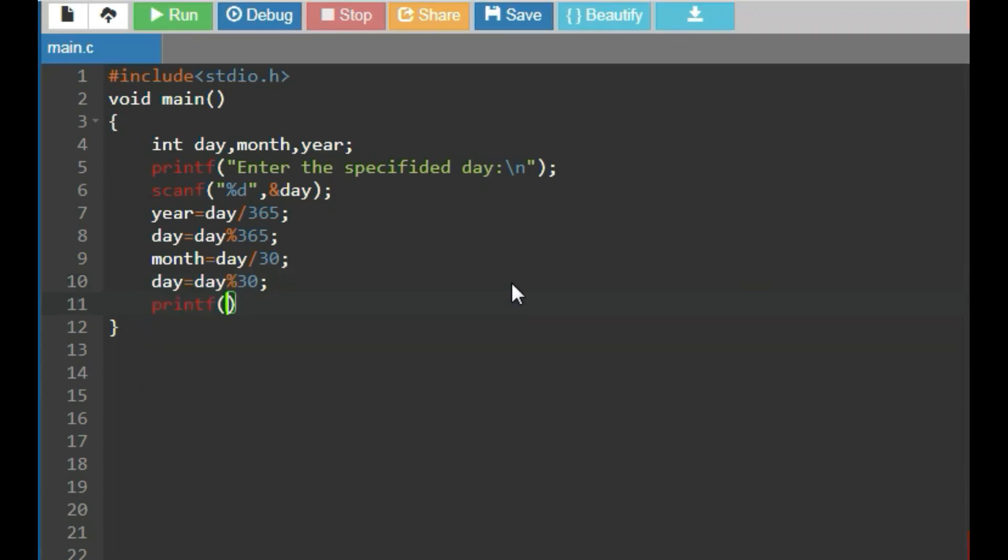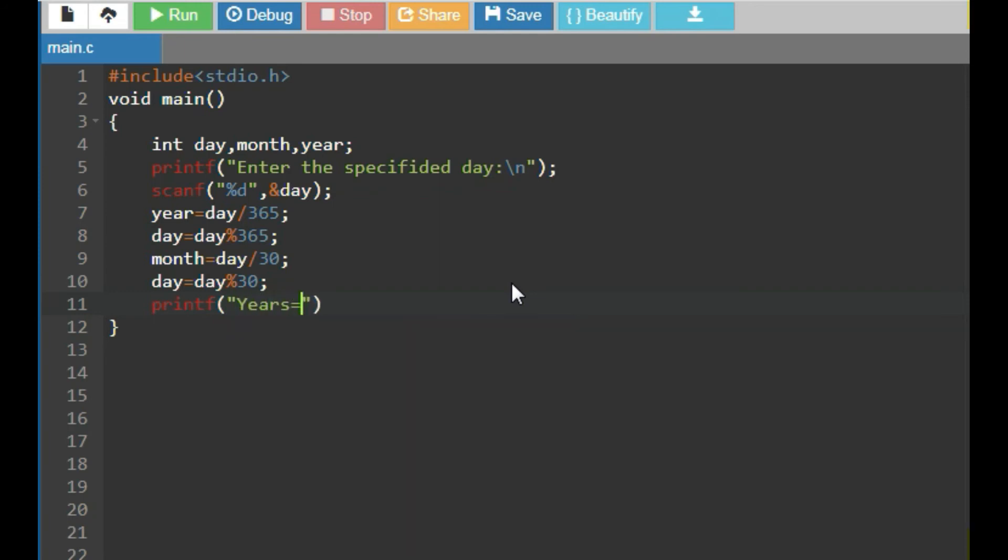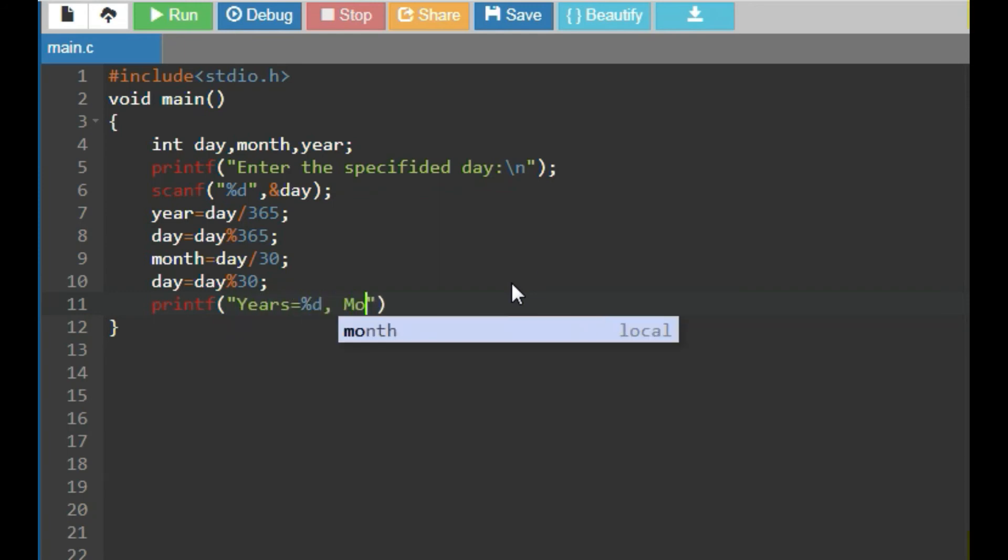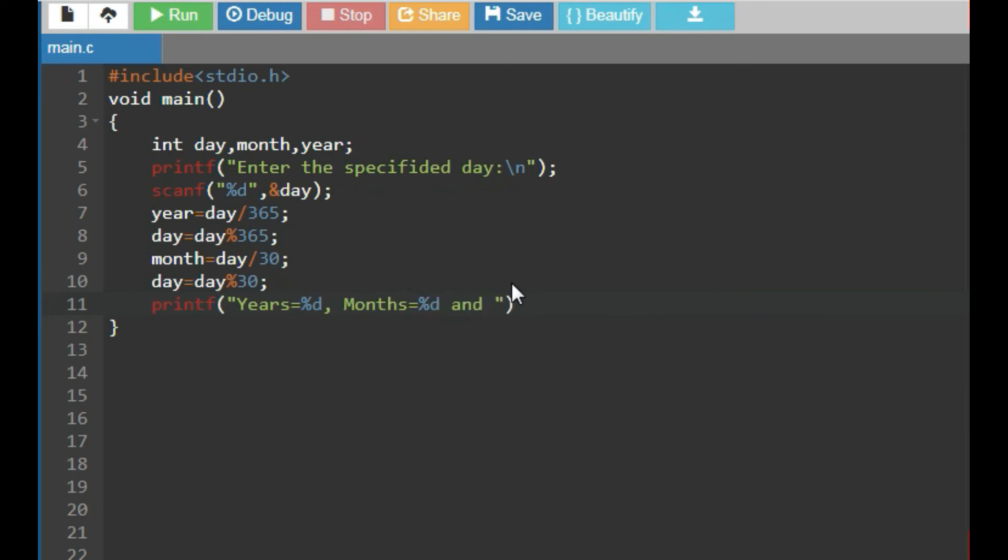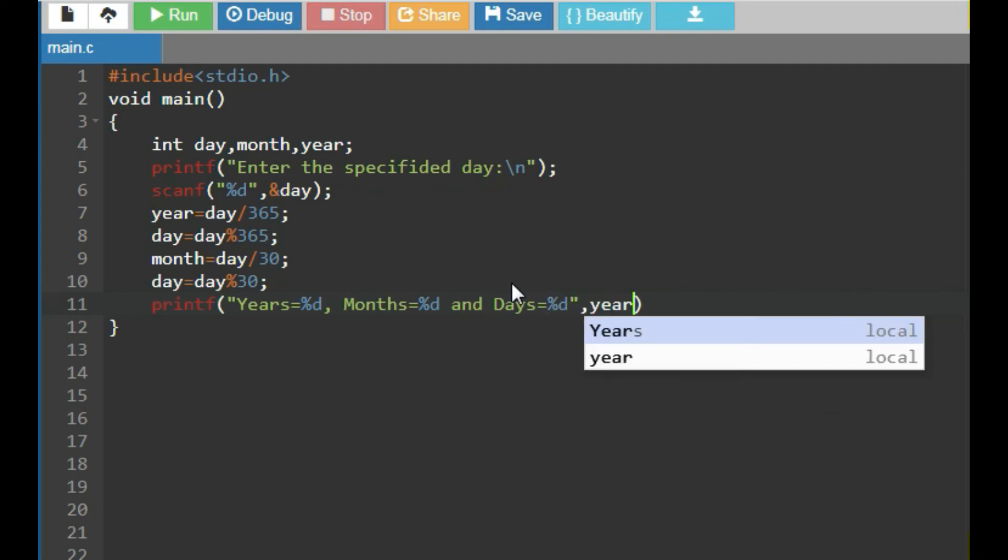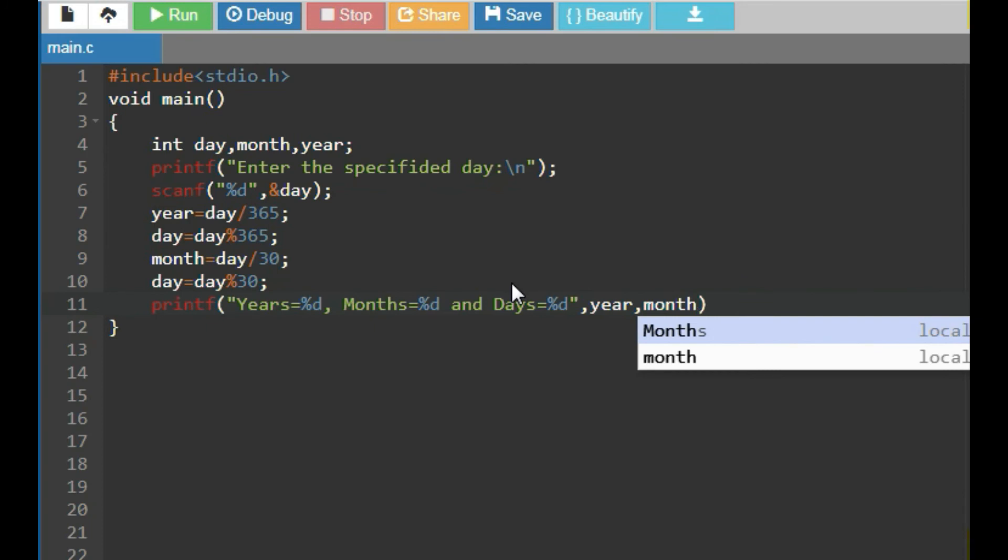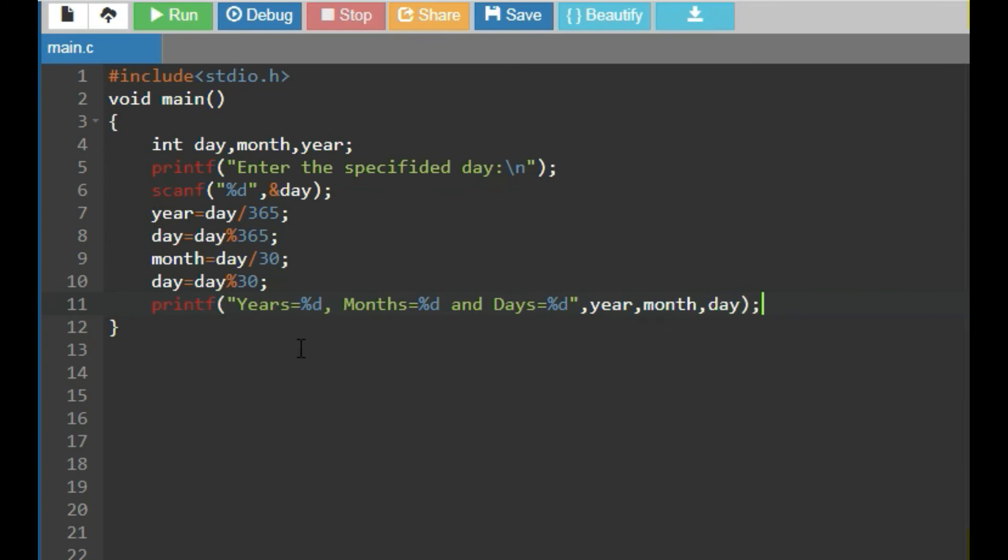Then, use printf function to print years equal to %d, months equal to %d, and days equal to %d, where first %d assign the value of year, second %d assign the value of months, and last %d assign the value of days.